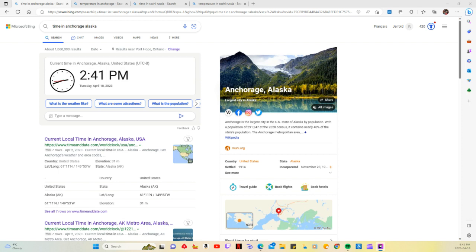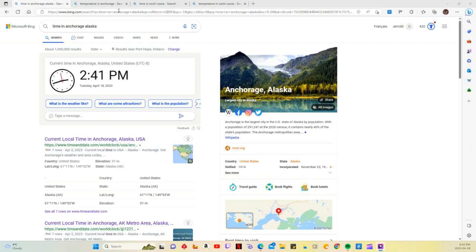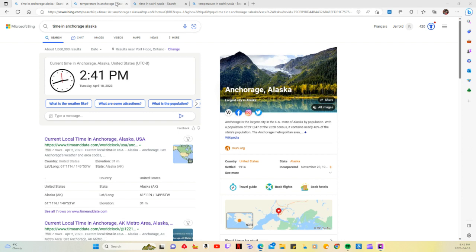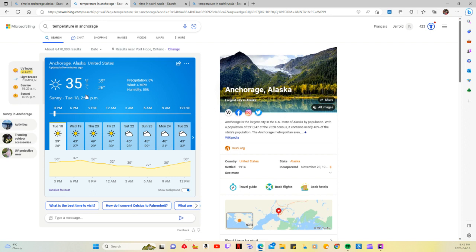Okay, guess the temperature. Make a guess and I'll reveal it in three, two, one, zero. Two degrees Celsius, 35 degrees Fahrenheit. So it's not that warm.